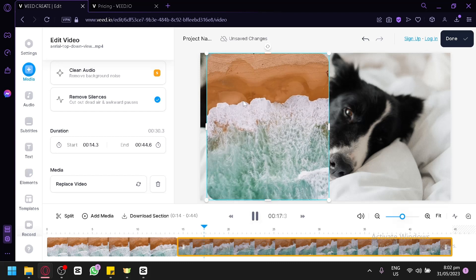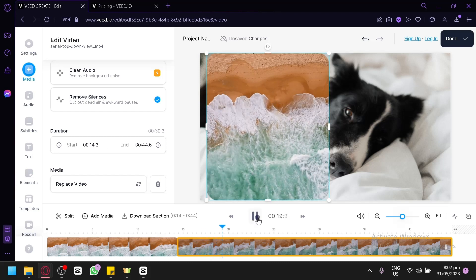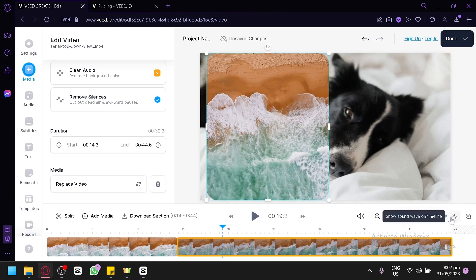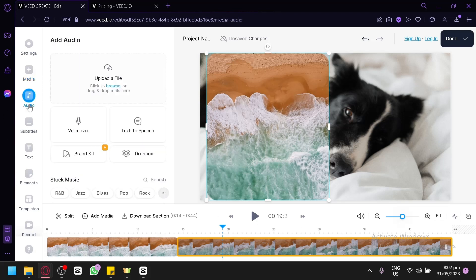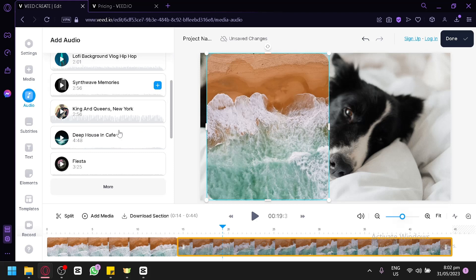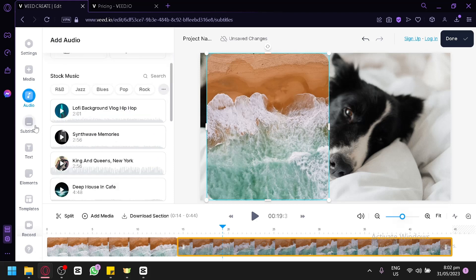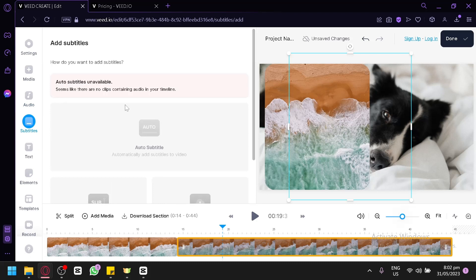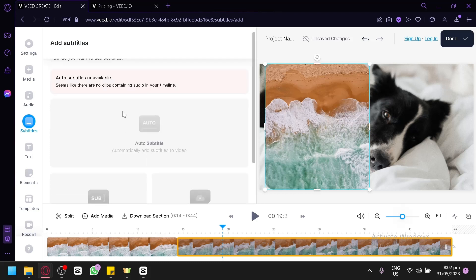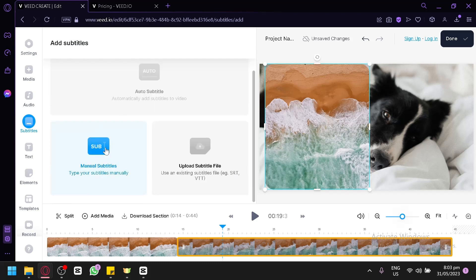You can play the video to preview it. There are also zoom in and zoom out options, and a 'show sound wave on timeline' option. Clicking on audio lets you add background music, a voiceover, text-to-speech, or use stock music. For subtitles, auto-subtitles require audio with speech, but you can add manual subtitles or upload a subtitle file.